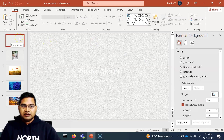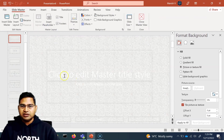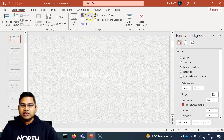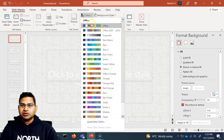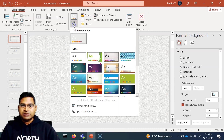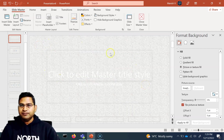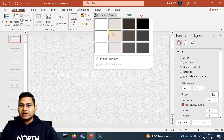Now let's look at a few more details about the master slide. Go to View, then Slide Master. You can change the themes or different office themes accordingly if there is a specific theme applied. And in Background Styles, you can change the style accordingly if you want to change the background style.